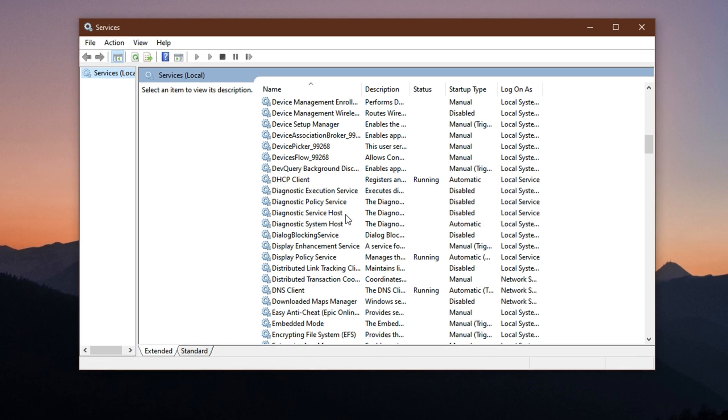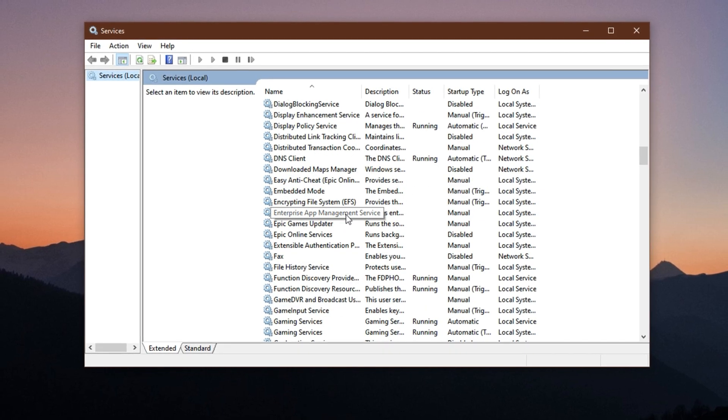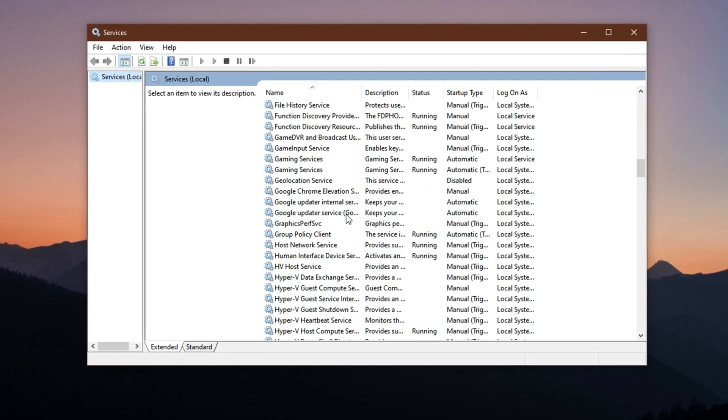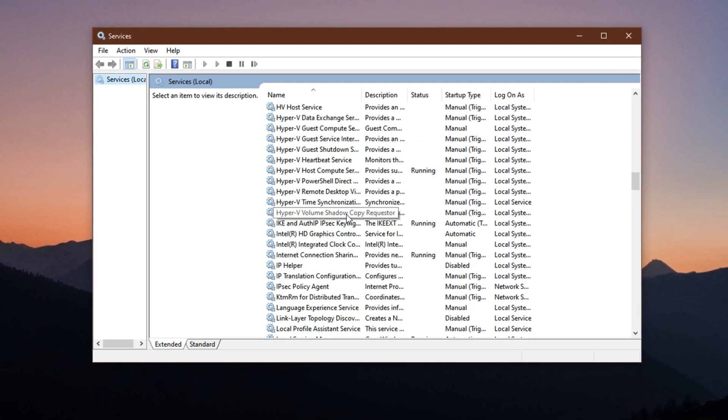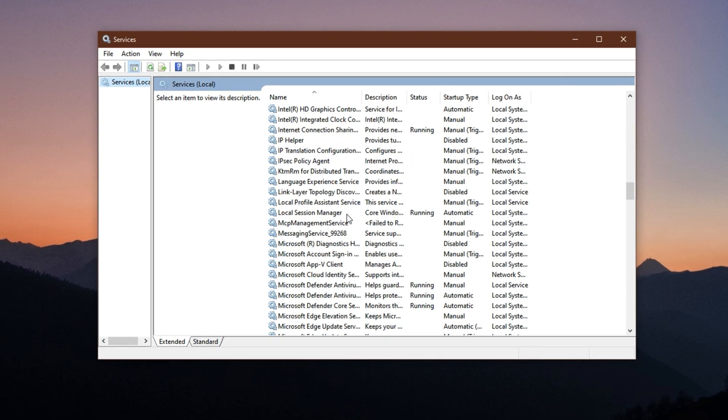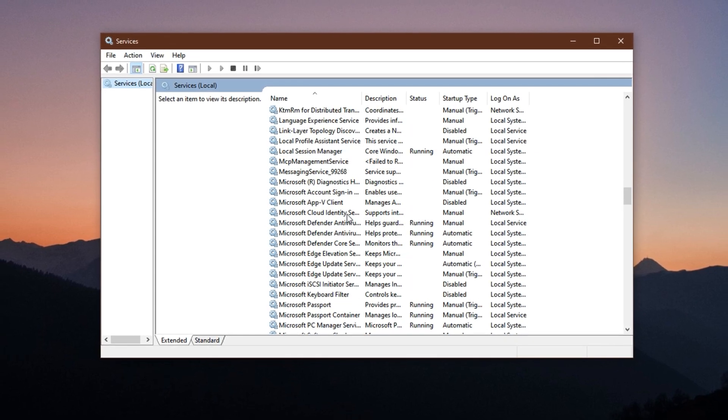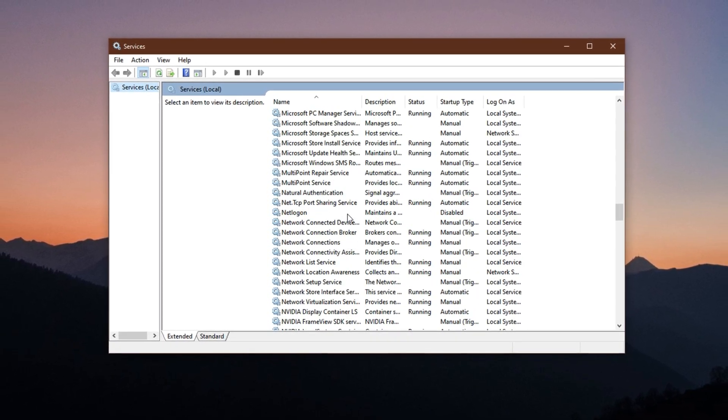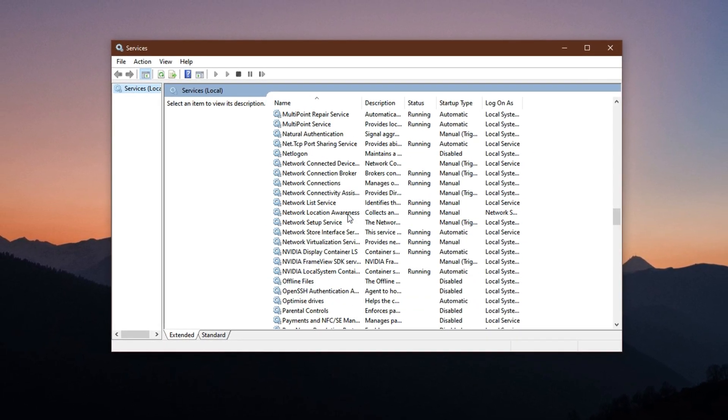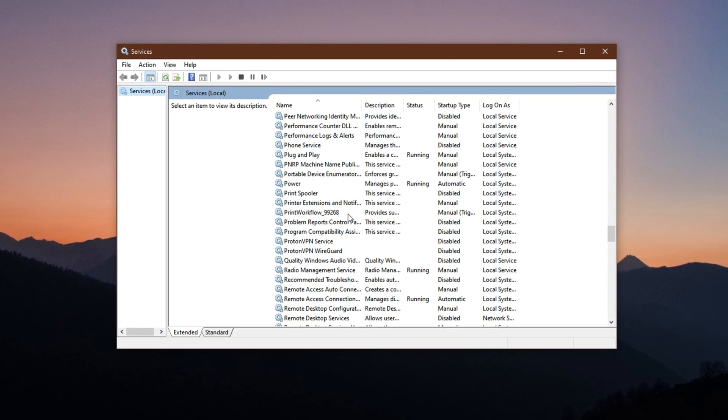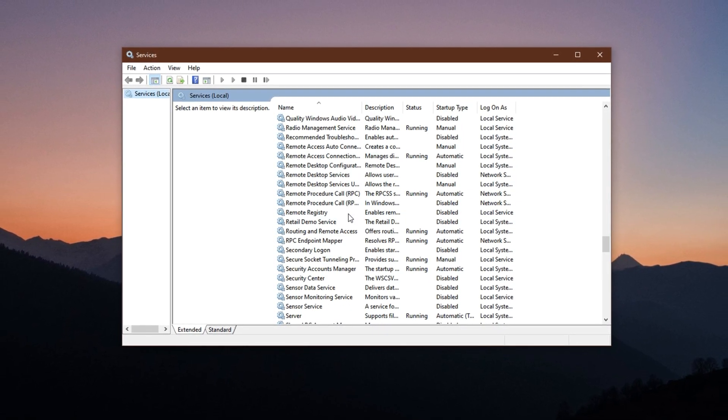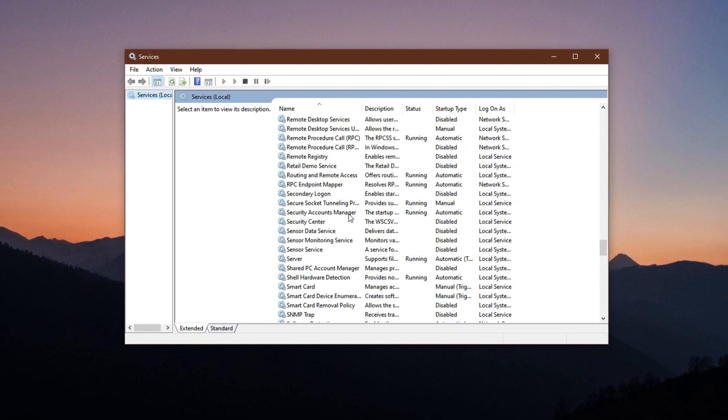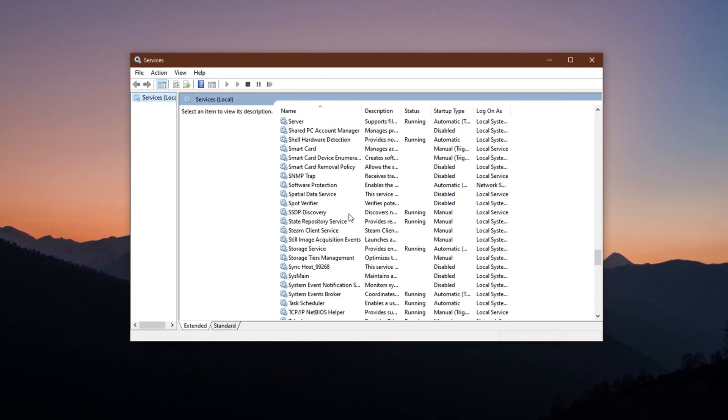Windows runs a long list of background services by default, many of which serve no purpose for gaming and quietly consume valuable system resources. These services use up CPU cycles, RAM, and even network bandwidth, leading to slower performance, delayed load times, and unexpected stutters in games.